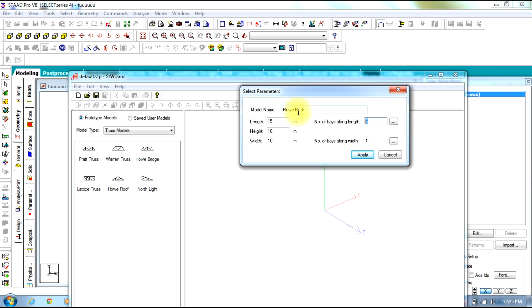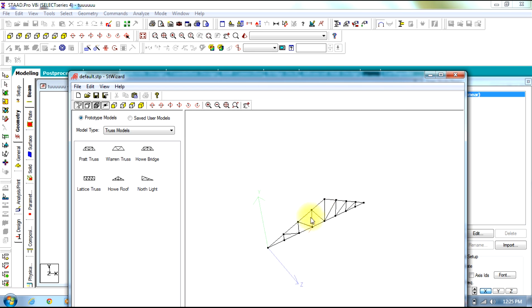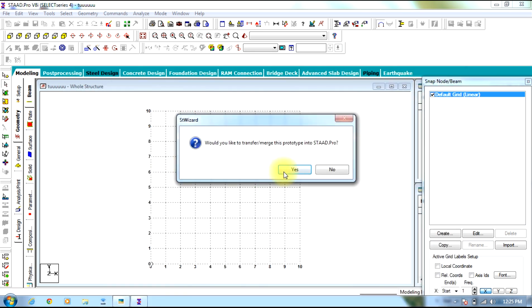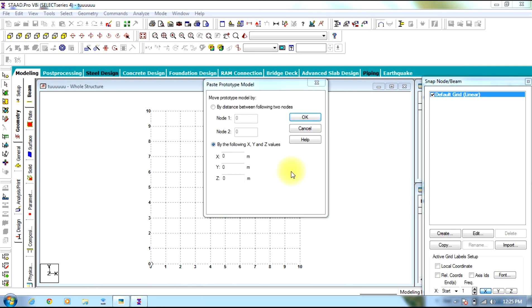You can see the length which is 15 meters as per our figure, and it is of height base. Height is 3 meters. Width will be 0 meters. Now this is our structure. Transfer this model to main STAAD Pro screen.